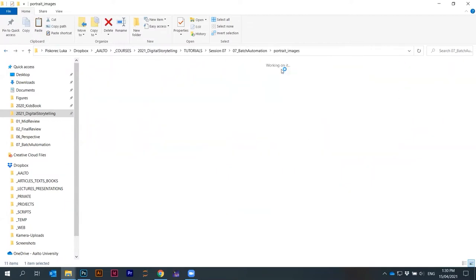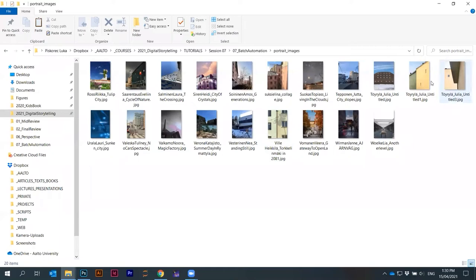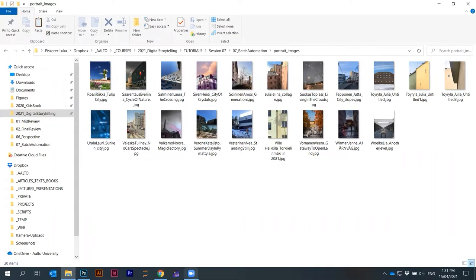You have to always play a little bit. It's better if the images are as similar as possible, at least in terms of format. Let's run the batch action on all of these images here in a folder.